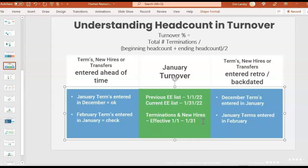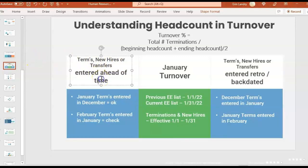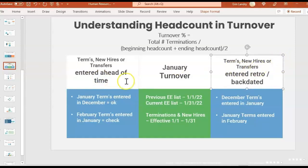Sounds straightforward so far. What causes differences in these reports is if you have terminations, new hires, or transfers that are entered ahead of time or entered retro and backdated — that's what's going to throw some of the numbers off. For example, you could have January terminations that are entered in December. Usually that's okay because you're pulling all the January reports at end of January or beginning of February. You could also have February terminations that are entered in January — and this can apply to either terminations, new hires, or transfers.